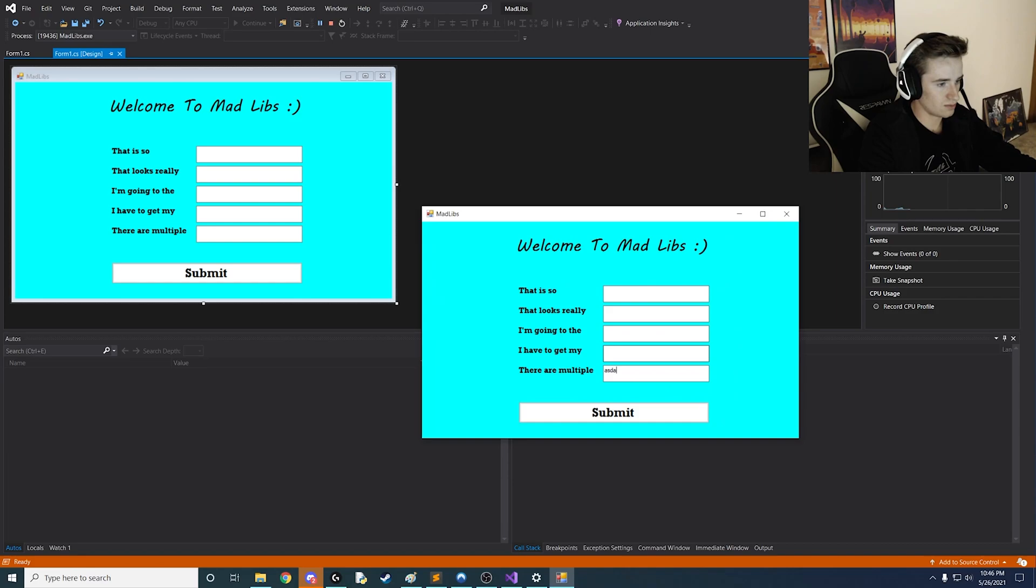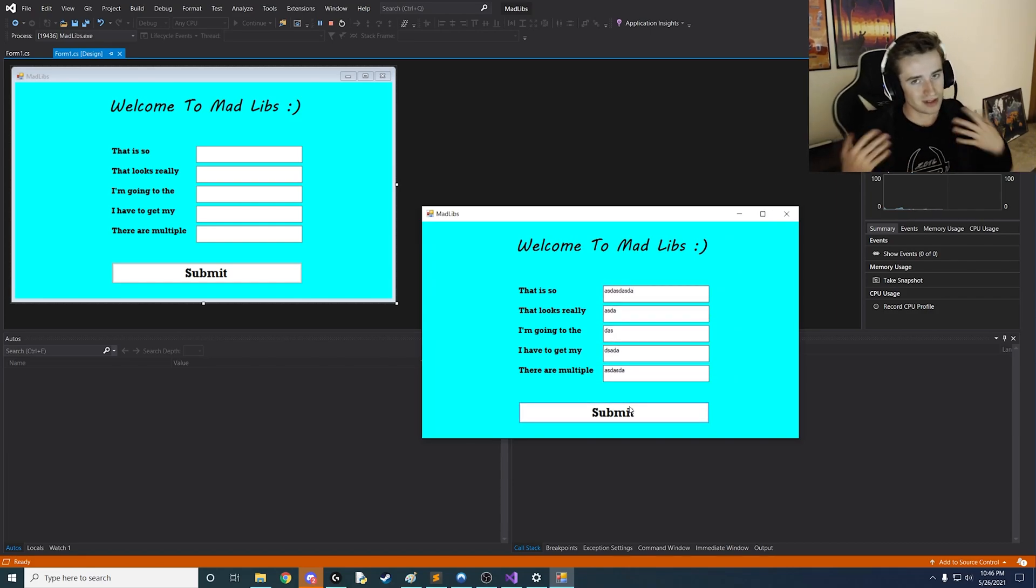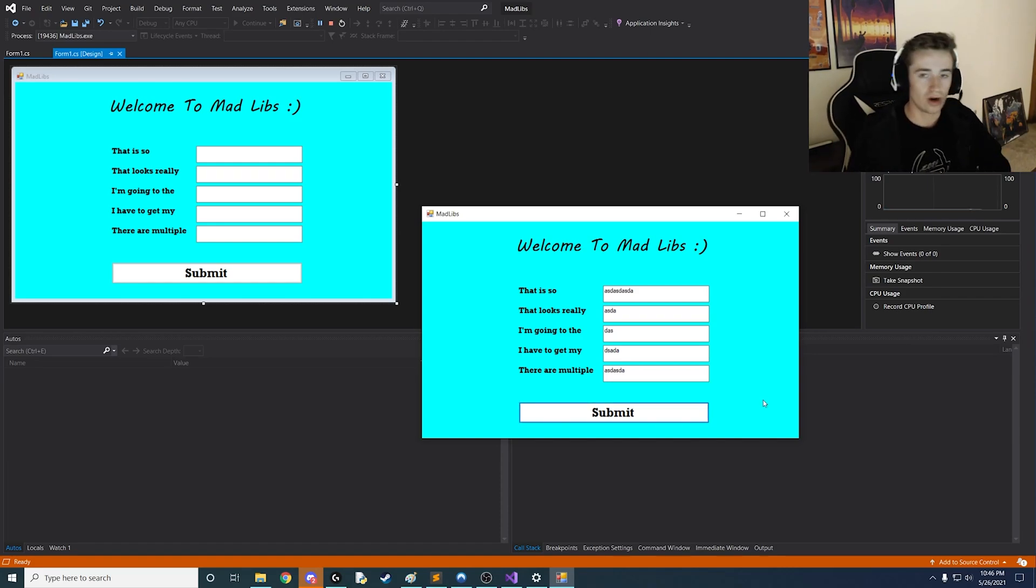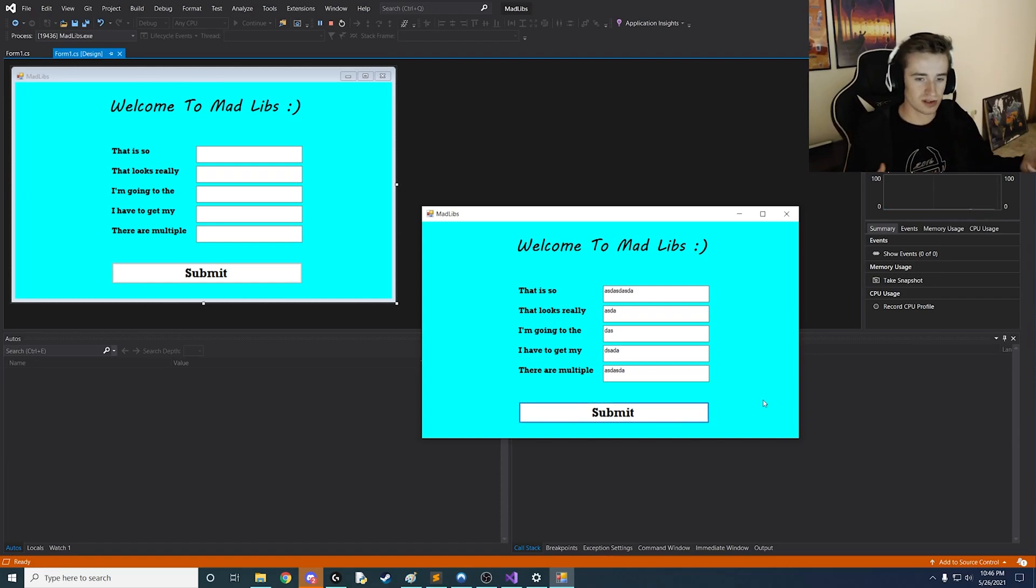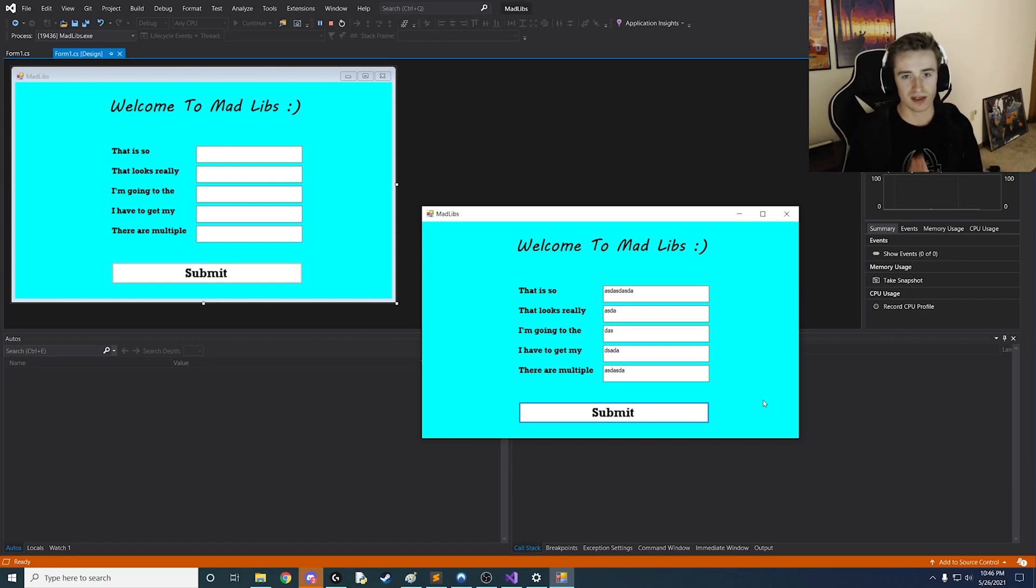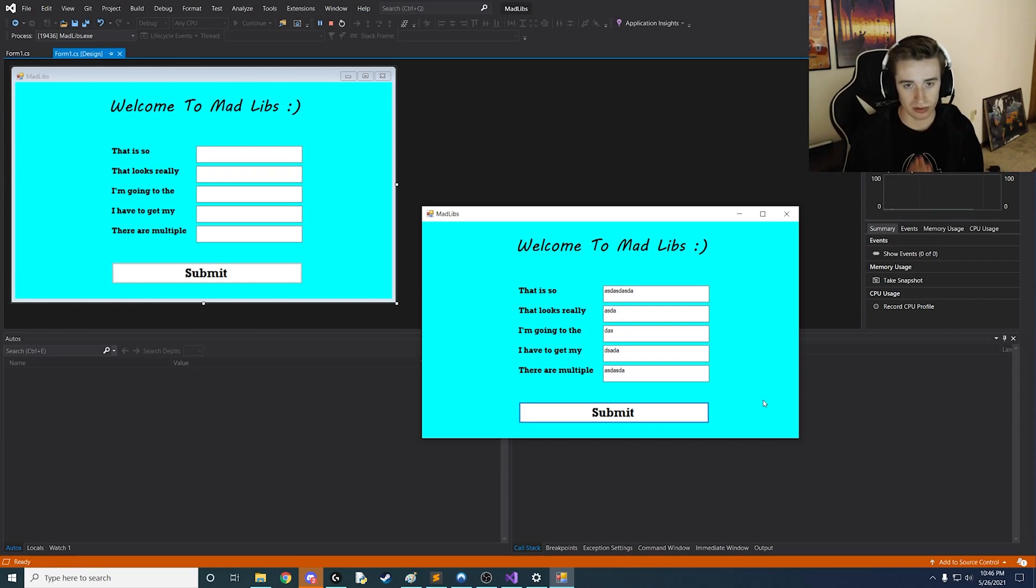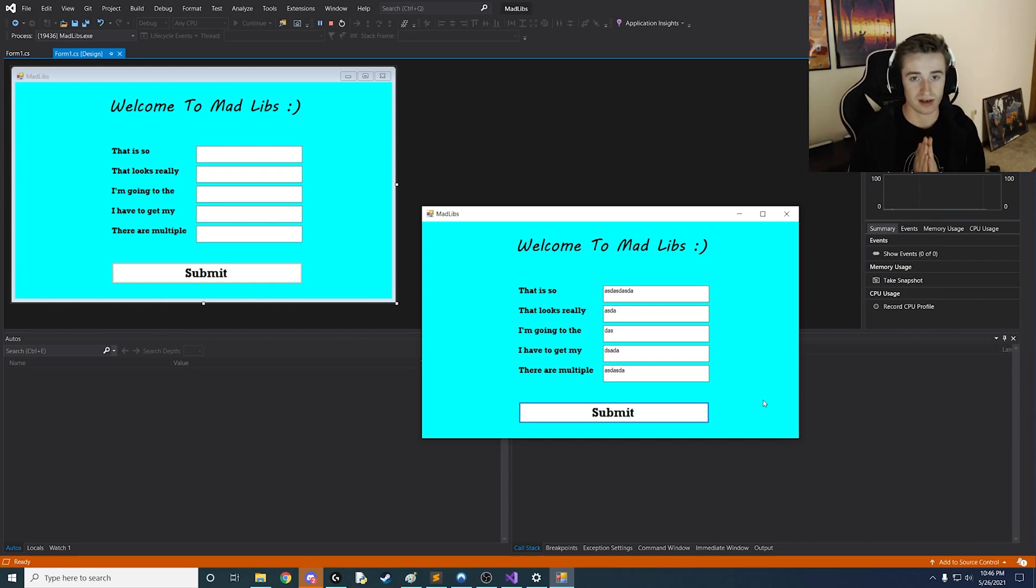So it does. You'll notice we can enter into these text fields here and click submit. But nothing happens. And that's okay. All the behind the scenes stuff and various attributes that go on in the background are all going to be in part two of this tutorial. This was simply setting up the interface. Please tune in for part two of this tutorial on how to make a Madlib.